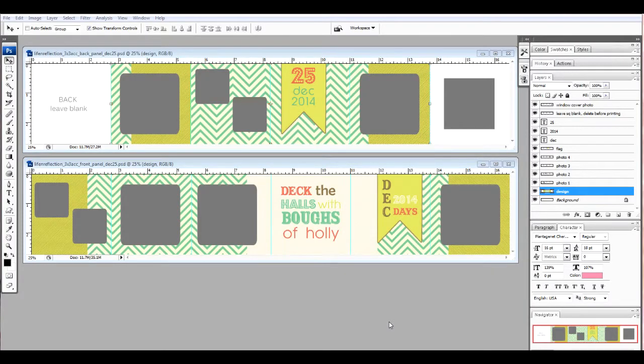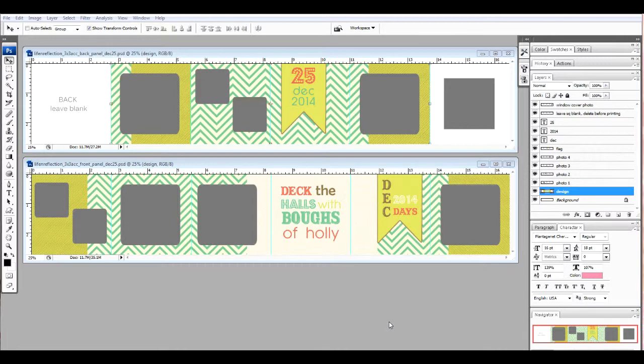The next thing you're going to notice is there are a lot of gray blocks here. Those are photo layers ready to create clipping masks. I'm going to show you just how to do that.